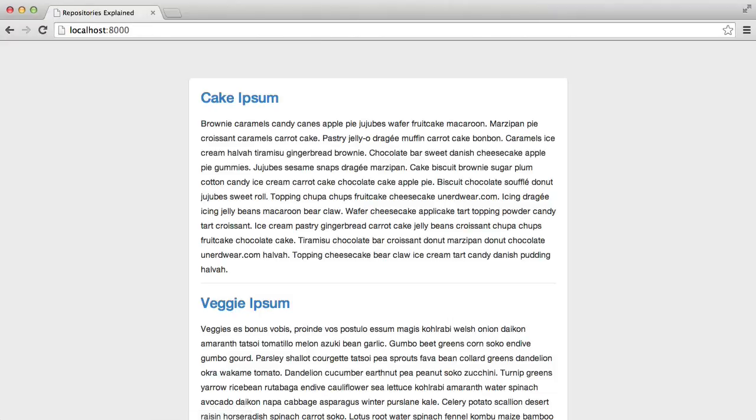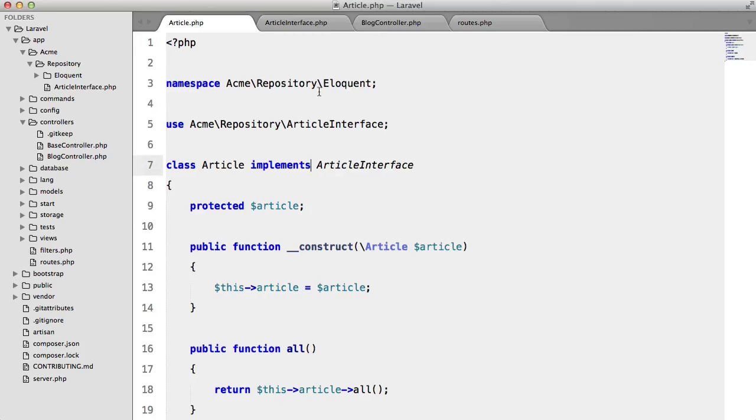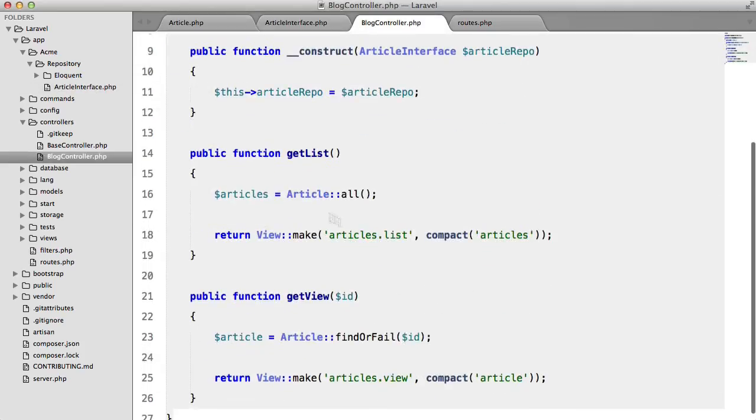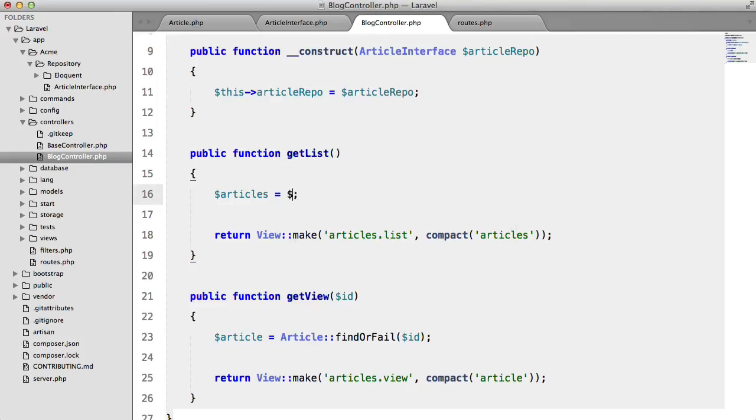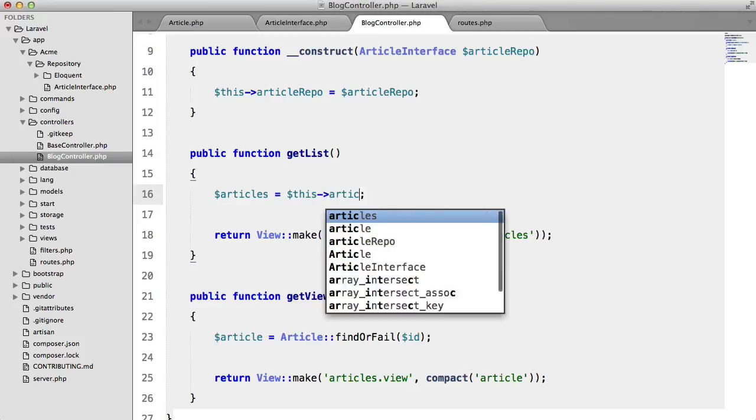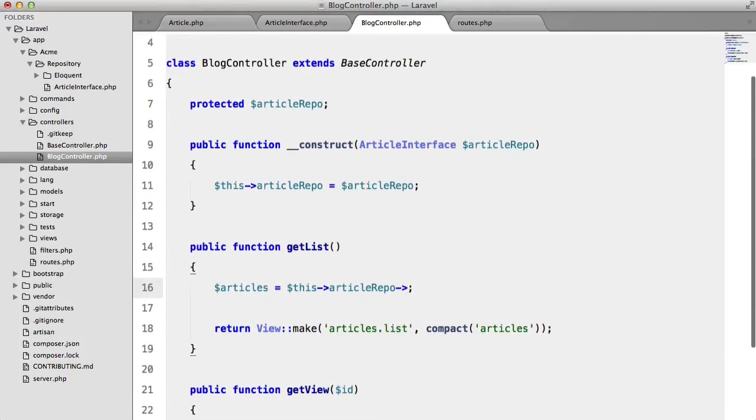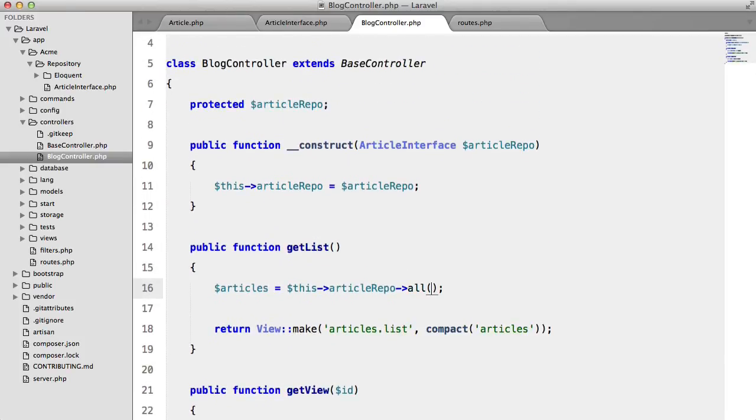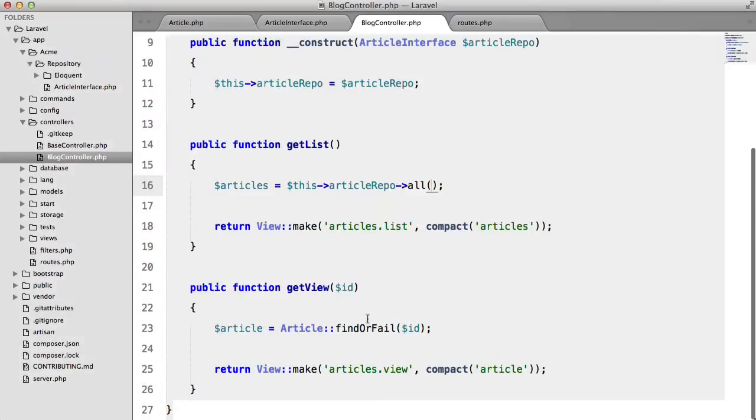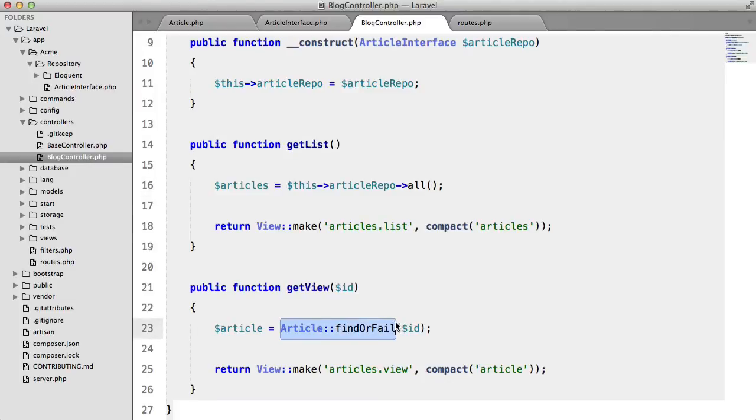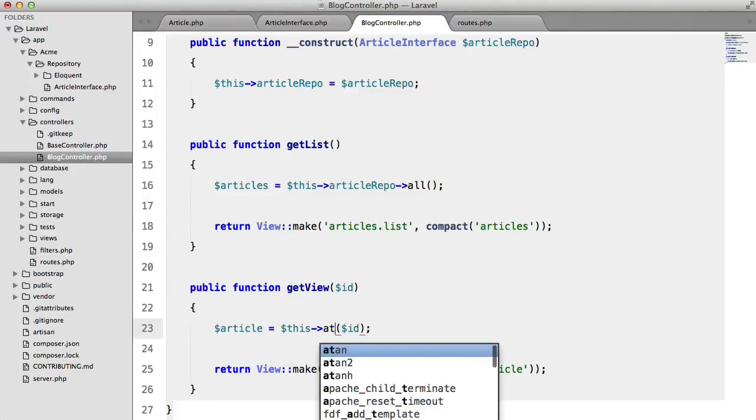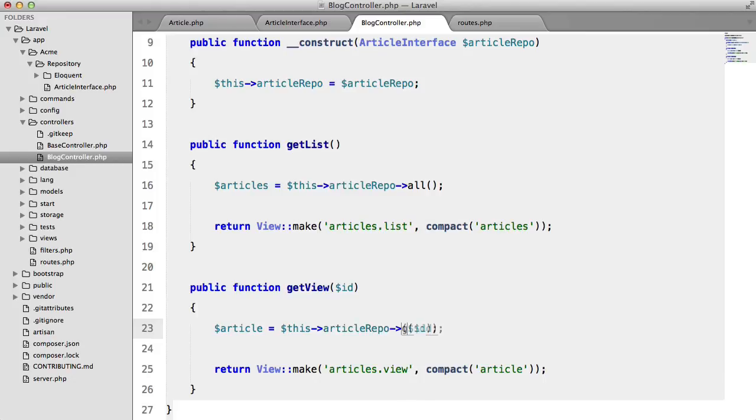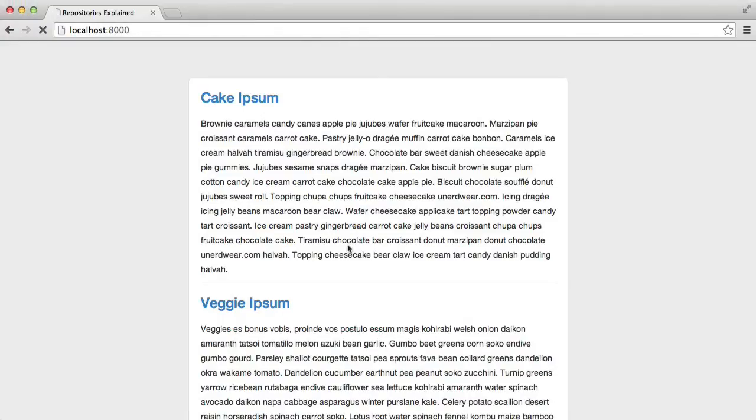try one more time and there we go so now what we can do instead of calling article all we can call this article repo all hit refresh and we get the same result so now we just have to change this one so this article repo get id